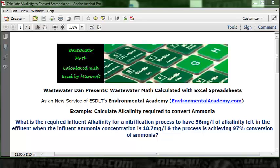Wastewater Dan presents Wastewater Math Calculated with Excel Spreadsheets, a new service of ESDLT's Environmental Academy at environmentalacademy.com. Today's example is to calculate the alkalinity required to convert ammonia.